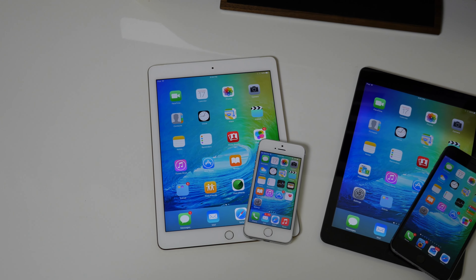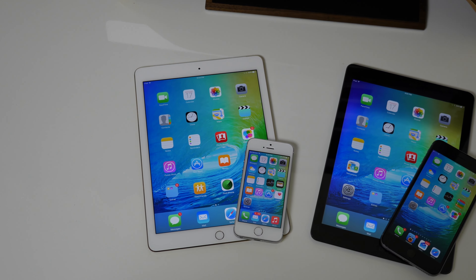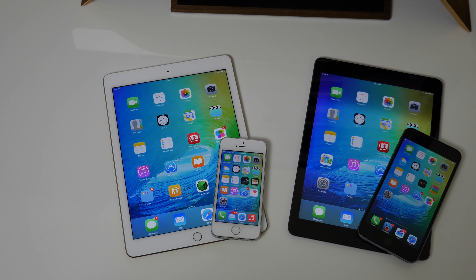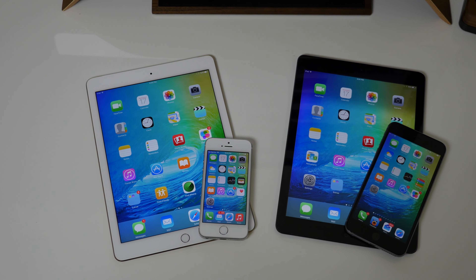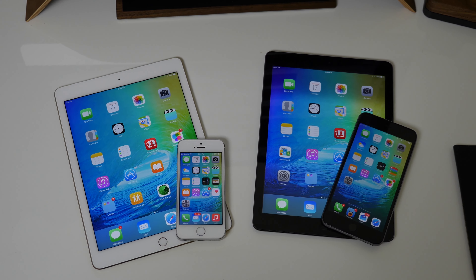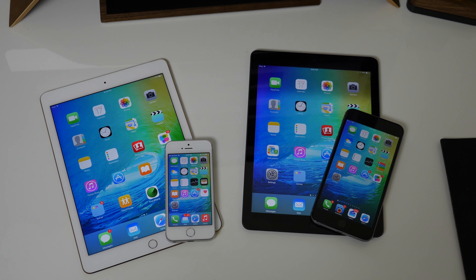What's up guys, this is Cody here and today I'm going to be talking about how to get iOS 9 features on your jailbroken iOS 8 device. So let's go ahead and get started.